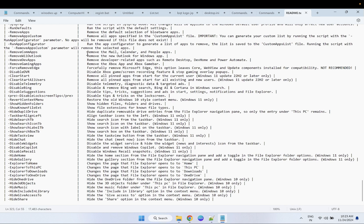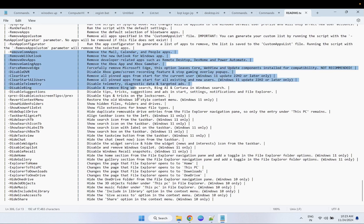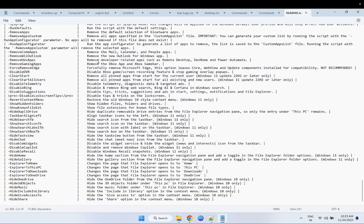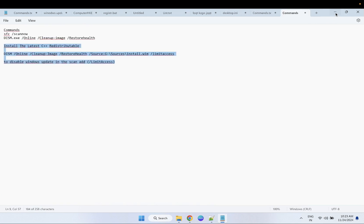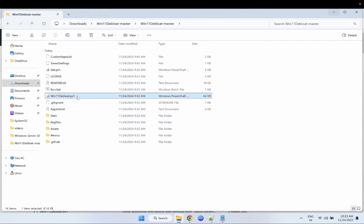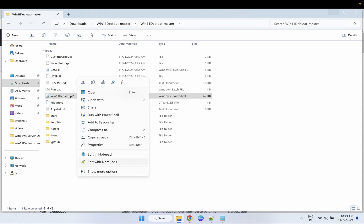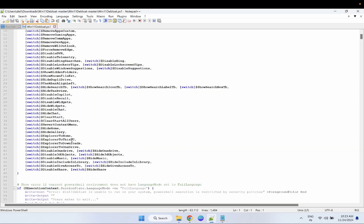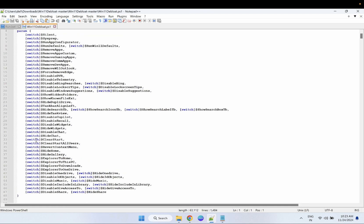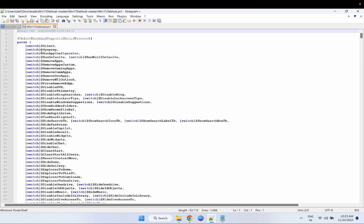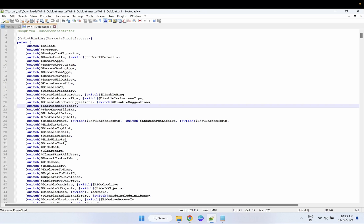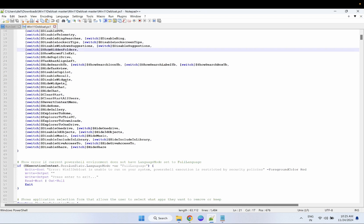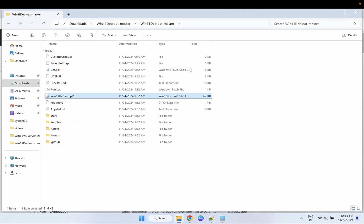Let me rename it to txt so you can read more about what they are going to remove. As you can see, they are going to remove third-party apps like Calendar, New Outlook, and others — all the details are given. When I opened the PS1 file with Notepad++, I found they are going to remove only the third-party apps we don't use. It's always good practice to check what the script is going to do before running it.